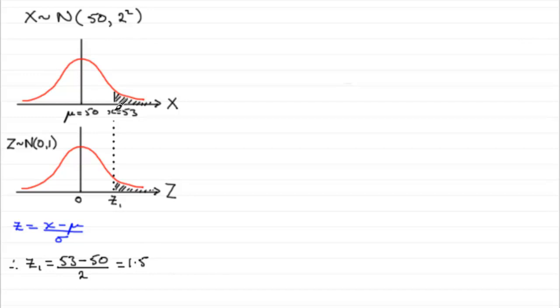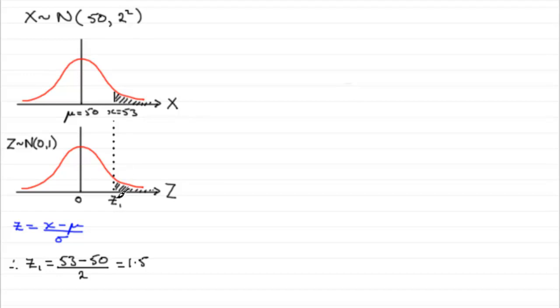This is so easy, you can see that, because standard deviation is 2, 1 and a half, lots of 2, it's going to be 3. If you add 3 to 50, you get 53. So, 1 and a half standard deviations then above the mean.